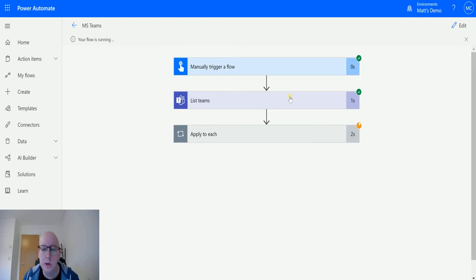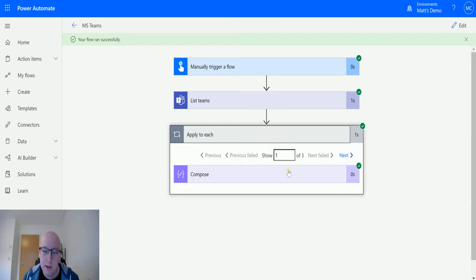So it goes off, it's going to grab a list of my teams and it's going to display them back.